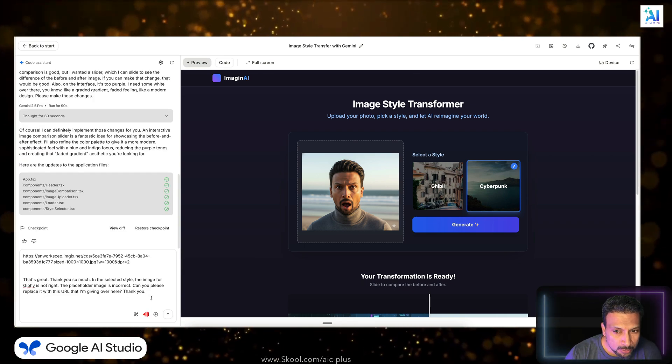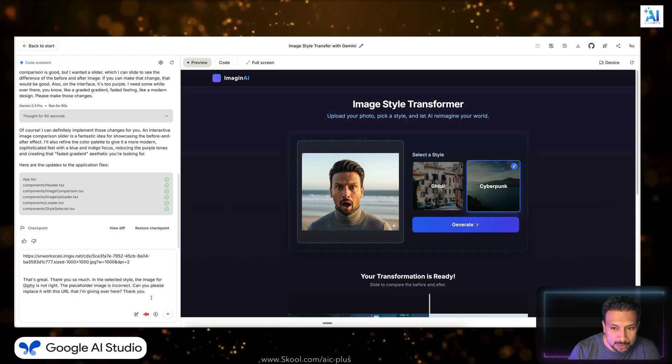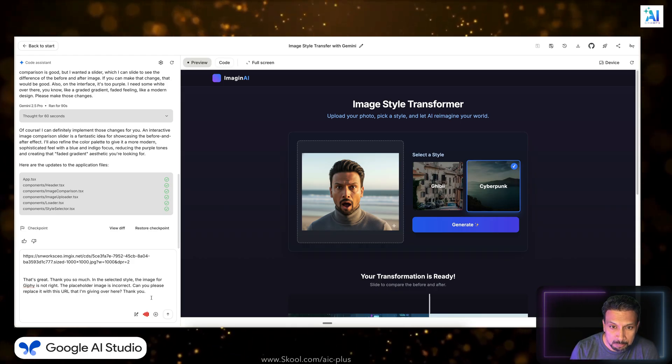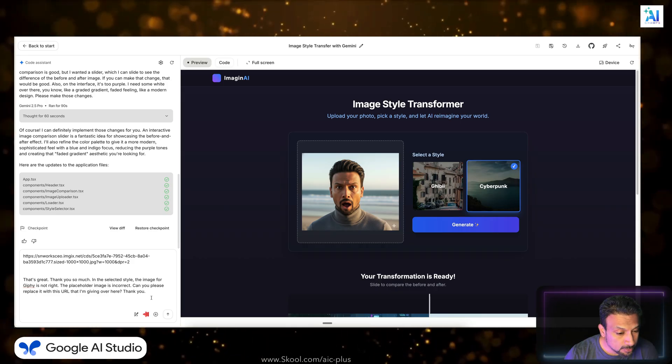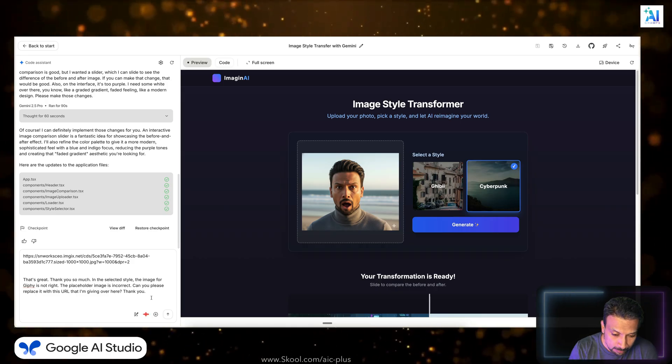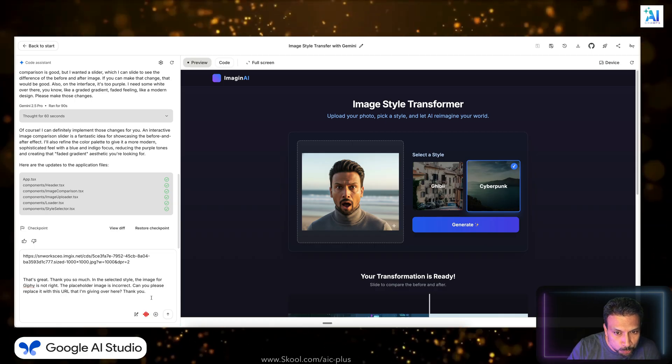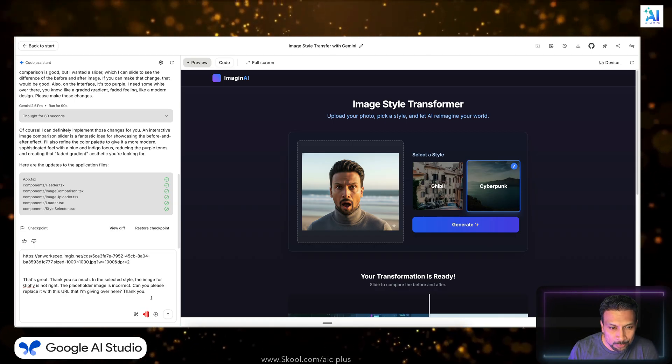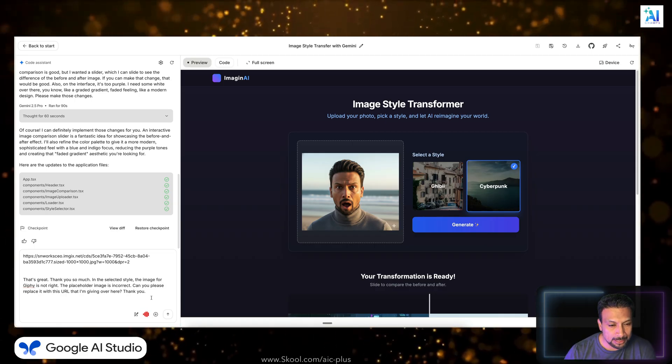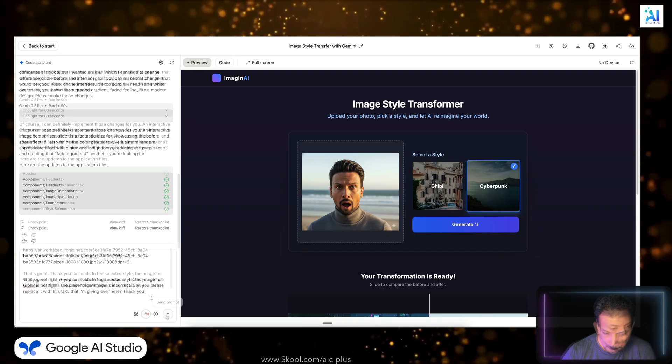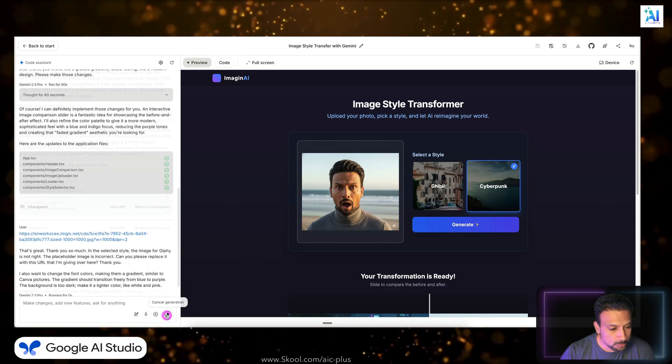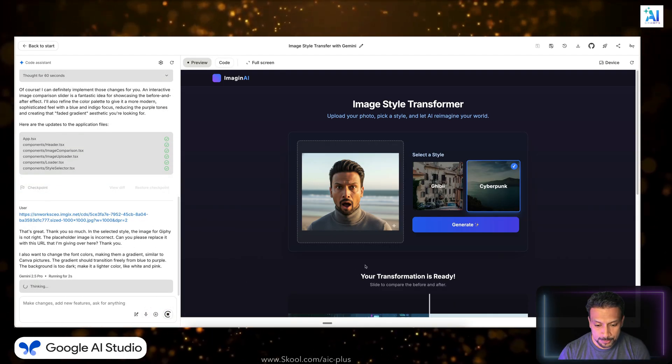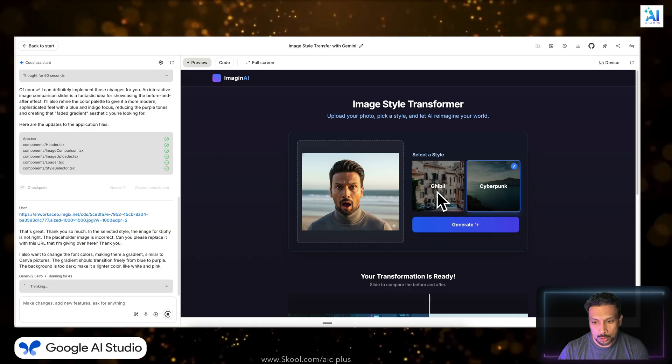In the select style, the image that I see for Ghibli is not right. The placeholder image. So can you please replace it with this URL that I'm giving over here? Thank you. I also want to change the font colors, like make it gradient, just like Canva's pictures, you know, the gradient free flowing from blue to purple. And the background is too dark. Make it lighter color like white and pink.